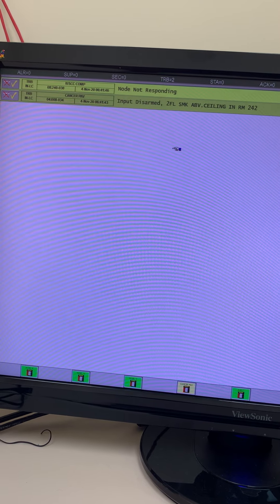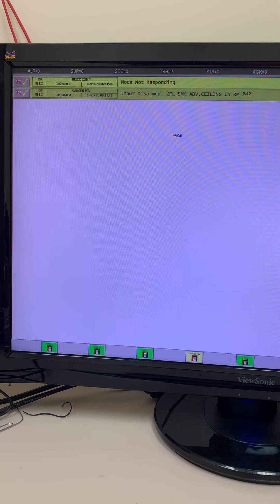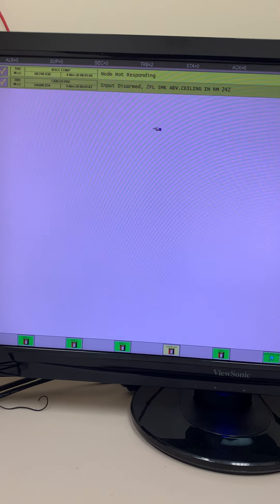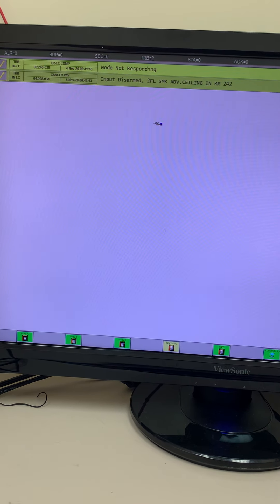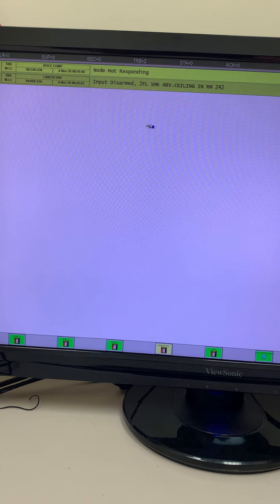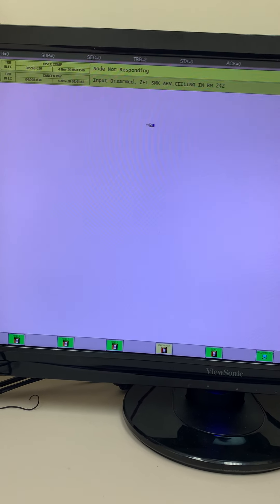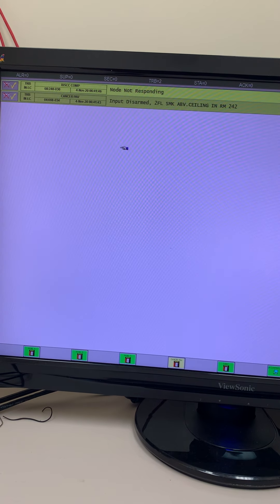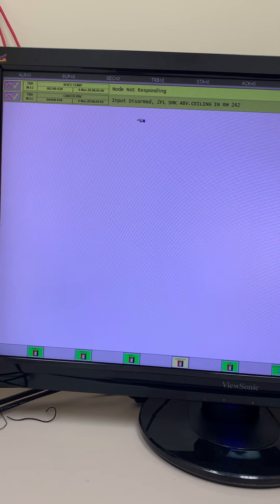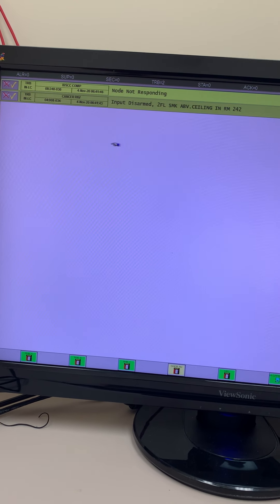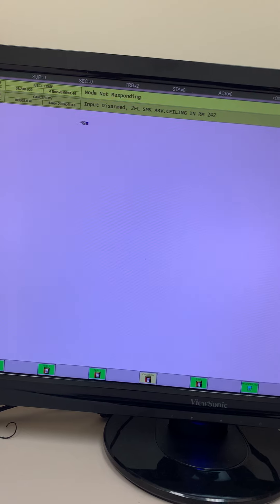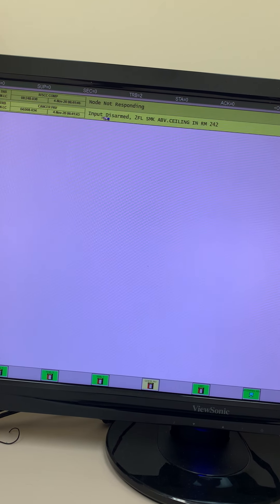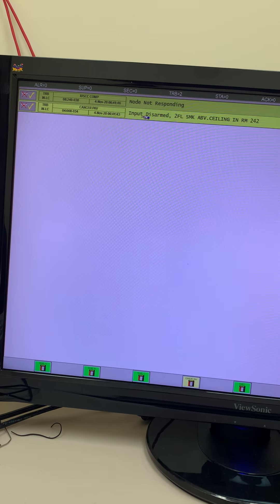Basically, this is really nice. Whenever there is an alarm, a trouble, a supervisory that shows up on any one of these panels that we have on our campus, it will show up here. Sometimes if you've got a lot of stuff going on, it'll take up this whole screen. There'll be one big list. You can see we have this disabled trouble here for the Cancer Pavilion.